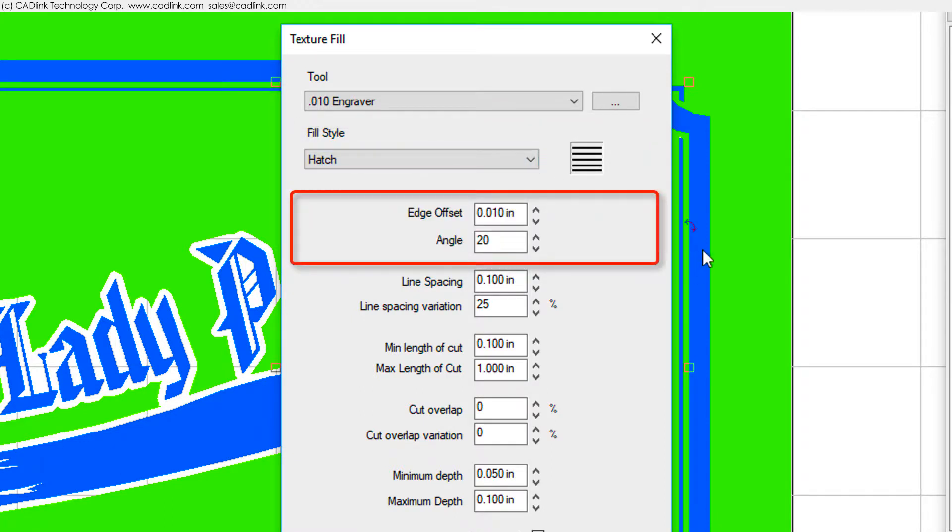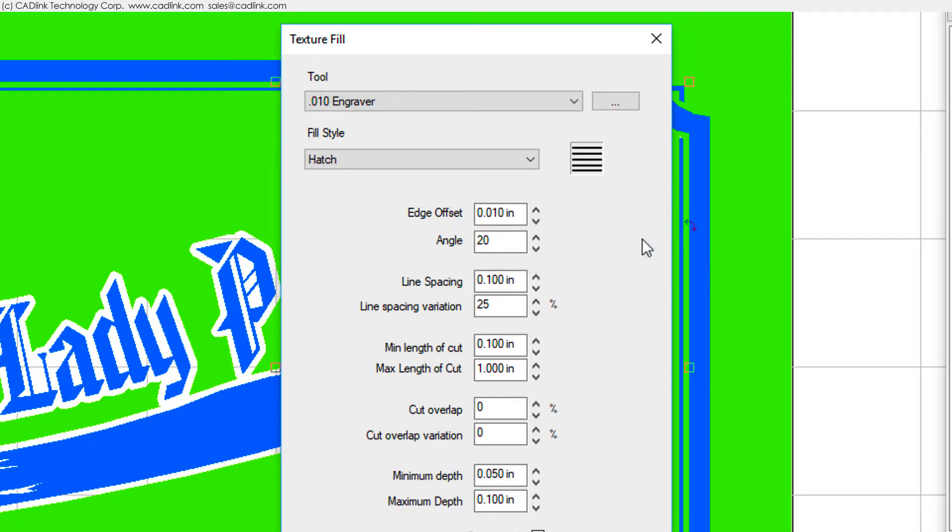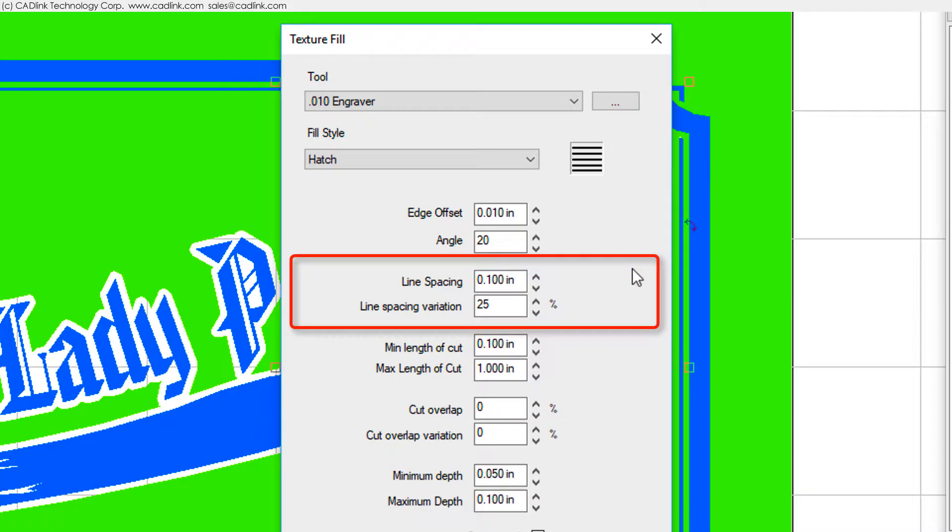The edge offset will be from the edge of the containing object. The angle will rotate the tooling operations. Line spacing is the distance between adjacent tooling operations. Note that you can vary the spacing in terms of an overall percentage.